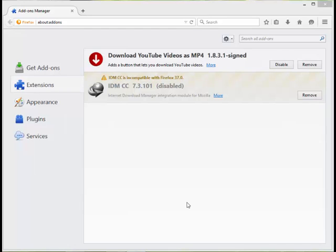Hey guys, this is Flow Solver. In this video I'm going to tell you about a Mozilla extension hack which will allow you to install any incompatible extension to Mozilla. In this video I'm taking the example of the IDM CC extension.